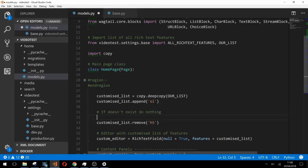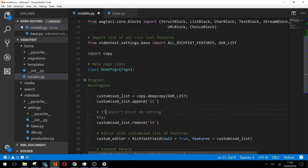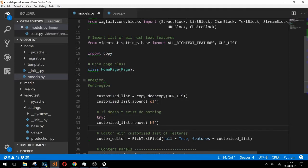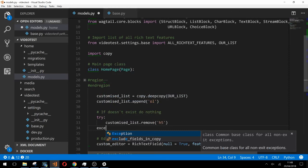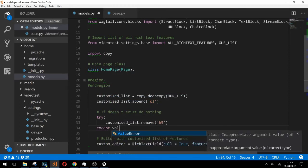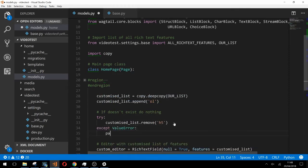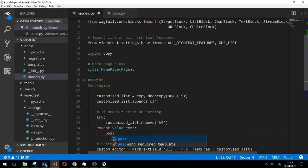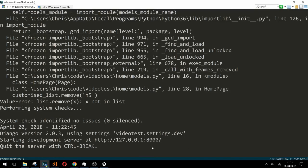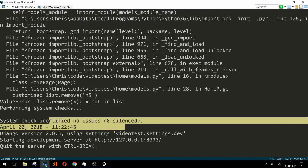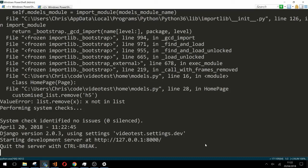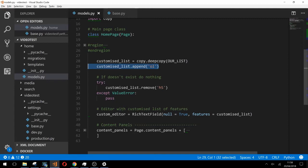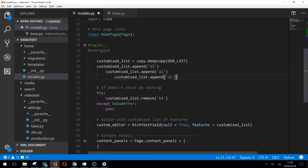We try to remove and catch any value error that might occur. If we do catch a value error we simply pass which essentially means we do nothing. Back in the terminal the error has disappeared and everything is running okay.